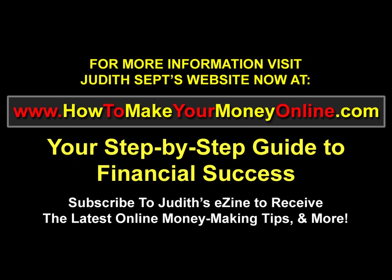For more information, visit Judith Sepp's website now at www.howtomakeyourmoneyonline.com, your step-by-step guide to financial success. Subscribe to Judith's eZine to receive the latest online money-making tips and more. Thank you.